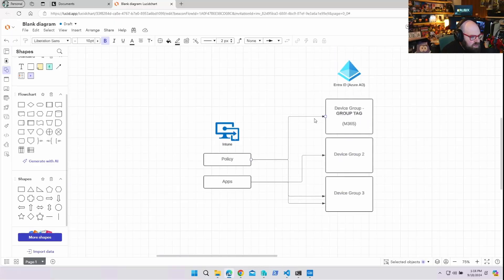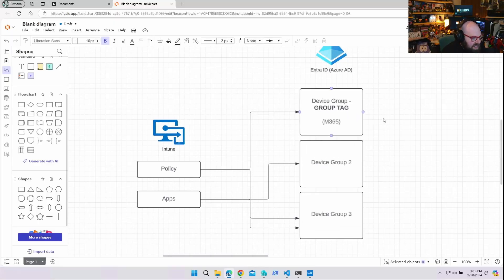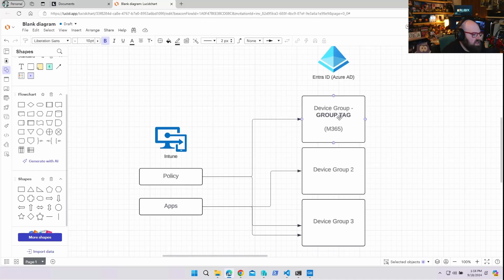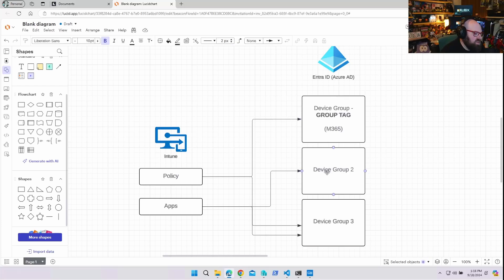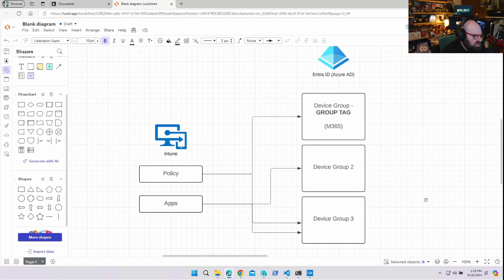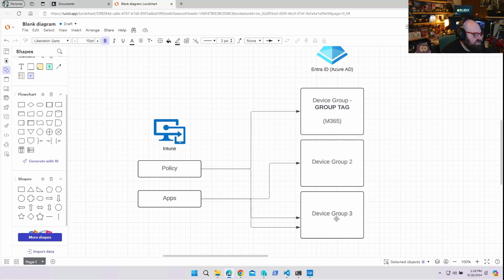We've always been very big on our groups, especially the dynamic ones. So things like having groups that capture a certain Autopilot group tag — that's how I would organize my corporate devices. Then maybe I have another kind of device group for kiosks, or maybe groups organized by manufacturer and model number for specialized patches.